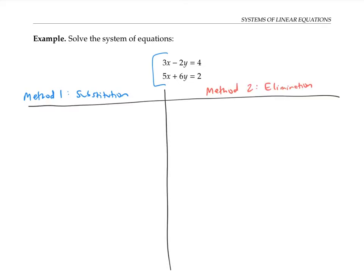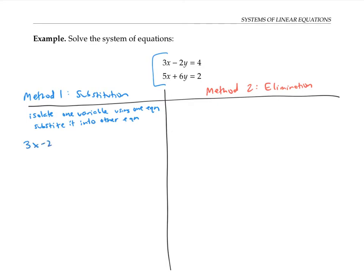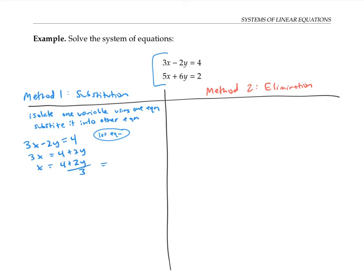If we use the method of substitution, the main idea is to isolate one variable in one equation and then substitute it into the other equation. We can start with the first equation, three x minus two y equals four, and isolate x by adding two y to both sides and then dividing both sides by three. I'll rewrite that by breaking up the fraction: four-thirds plus two-thirds y.